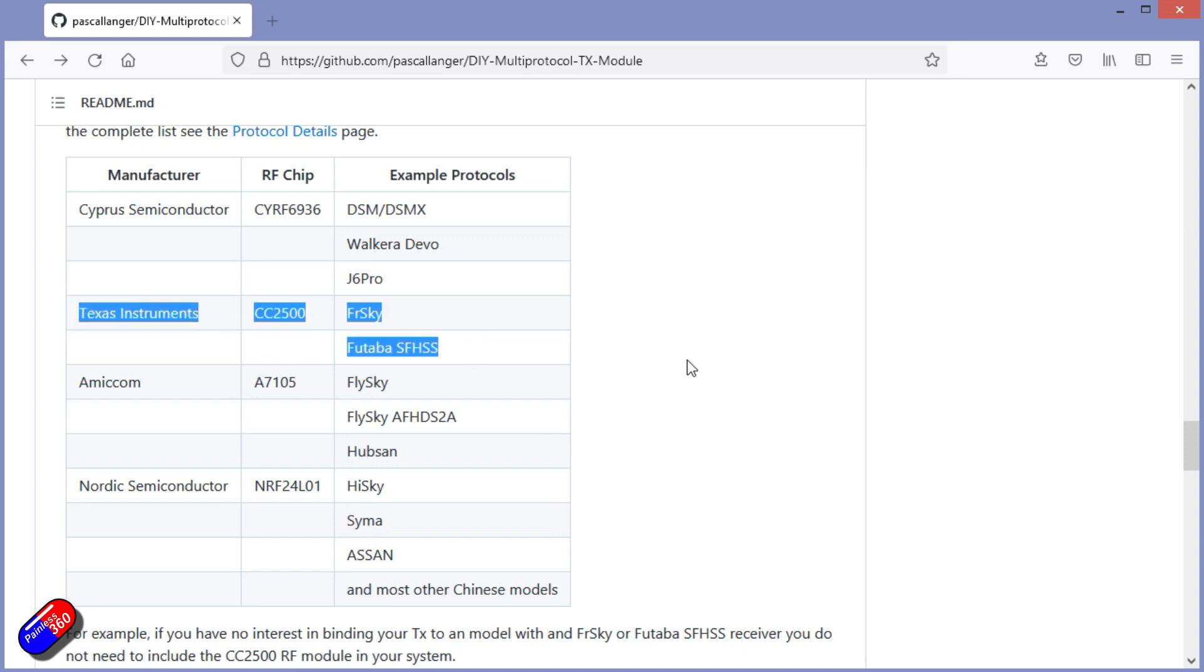However, some only ship with a single module. The cheaper ones do, and that is the Texas Instruments ones. That only gives you the FrSky and Futaba stuff. So if you need something else, then unfortunately you're going to be out of luck.